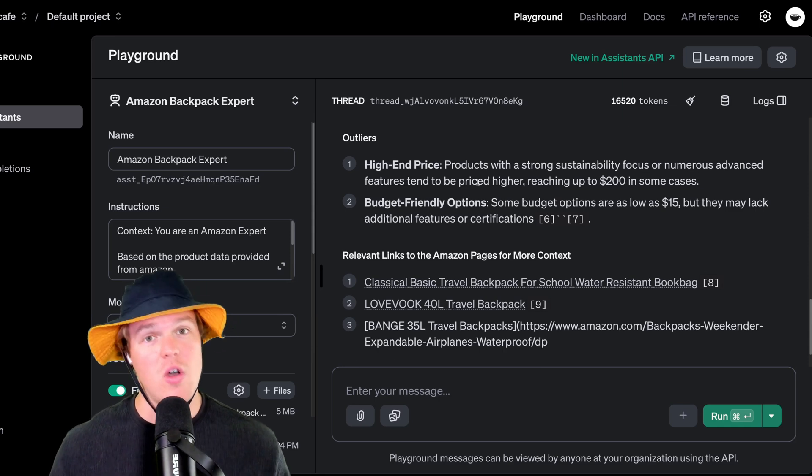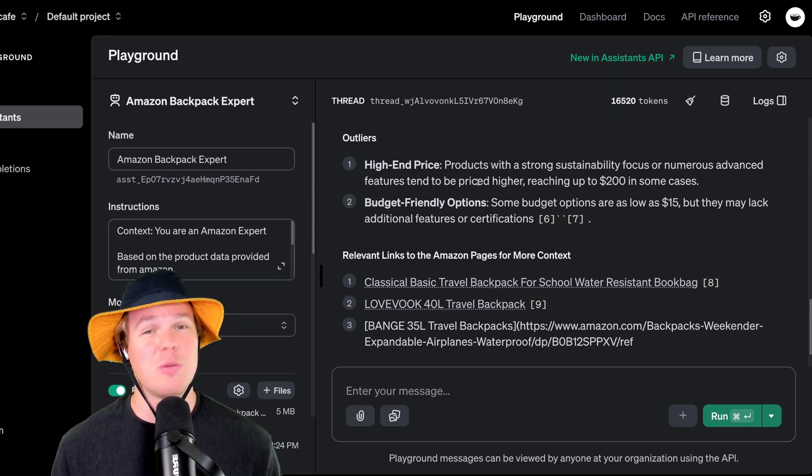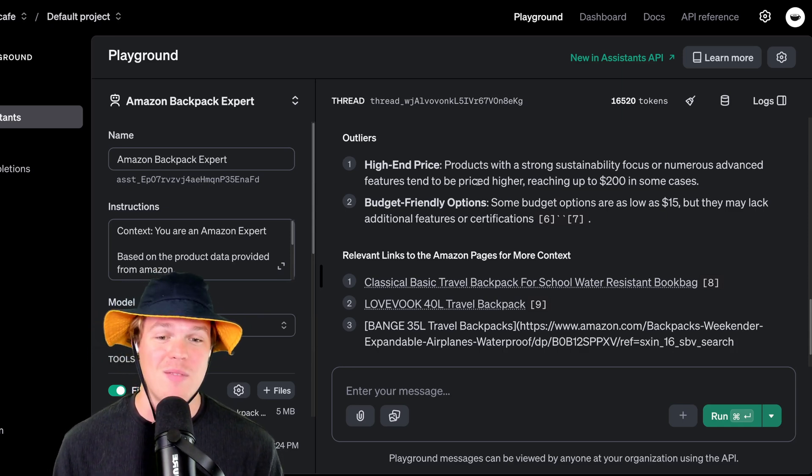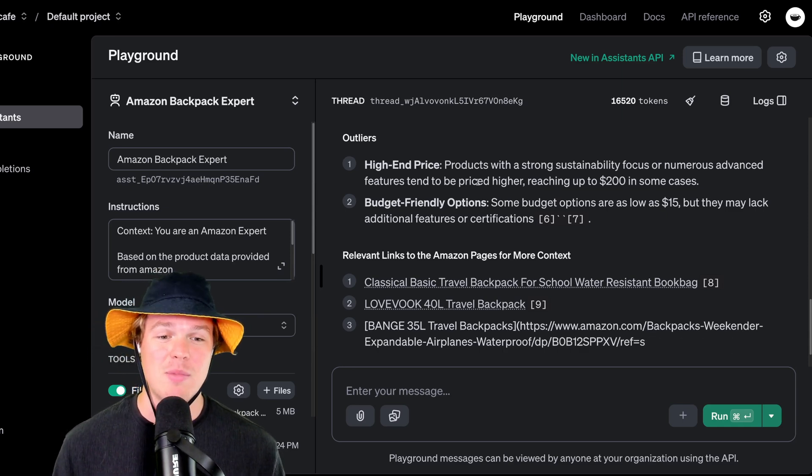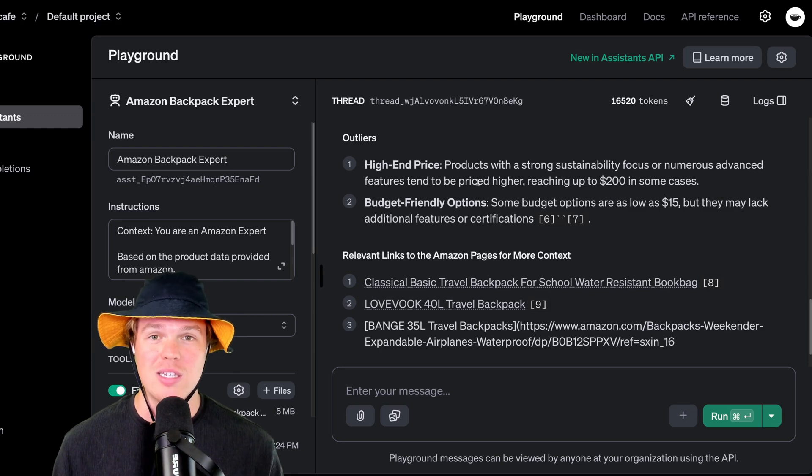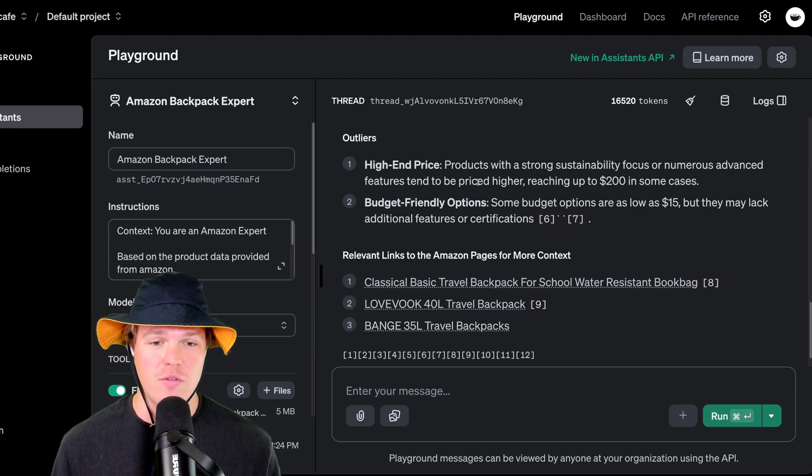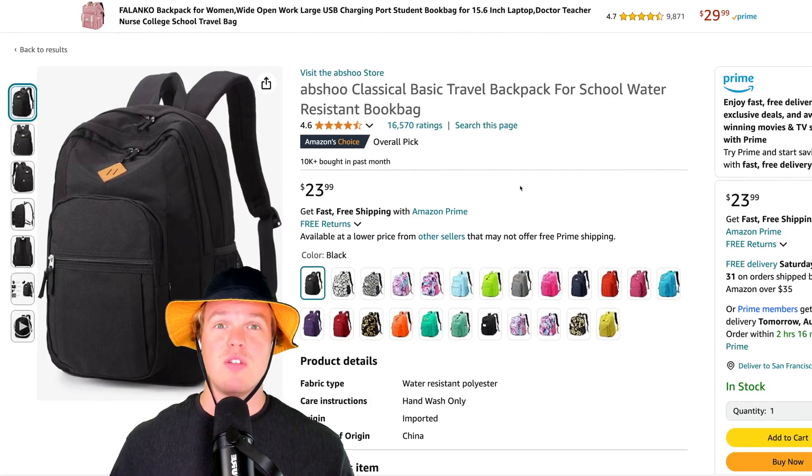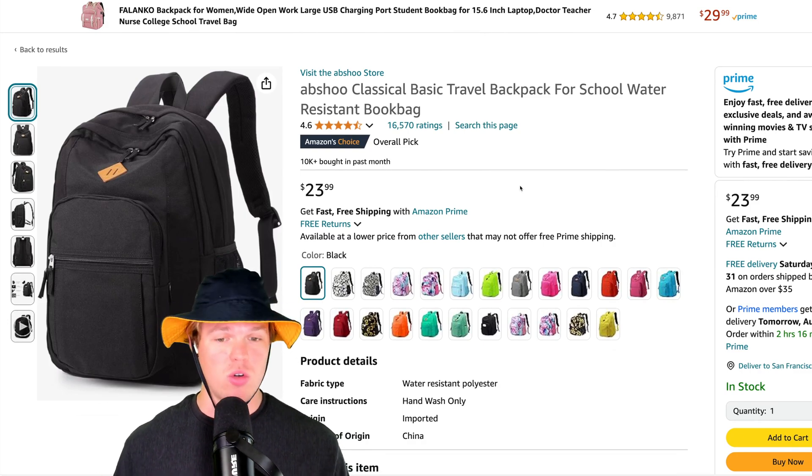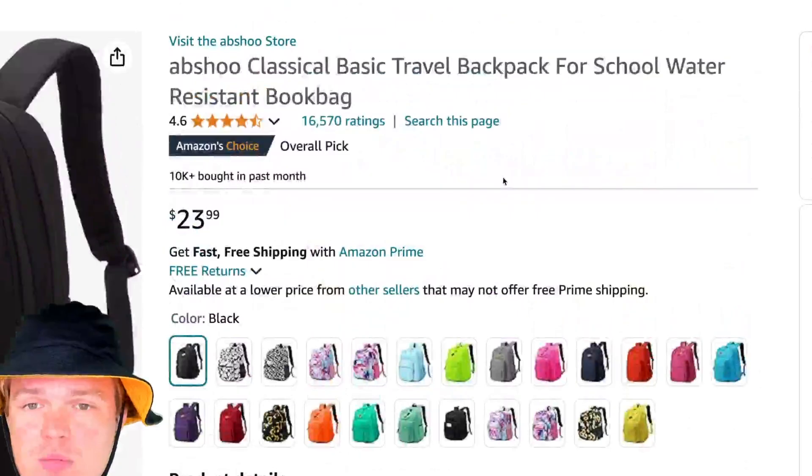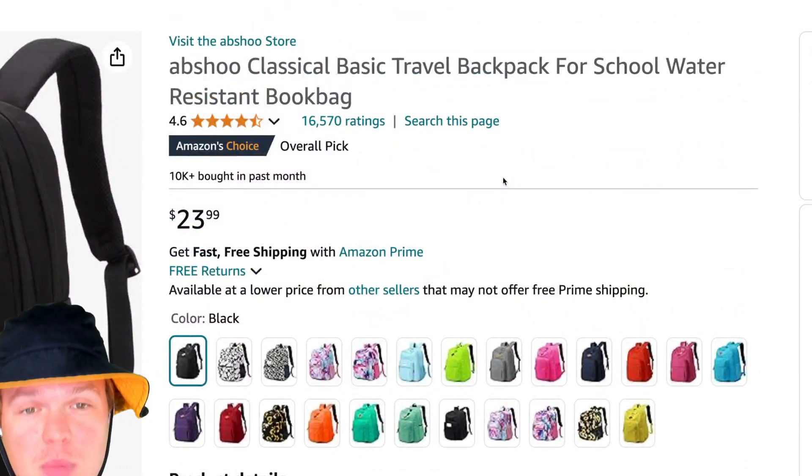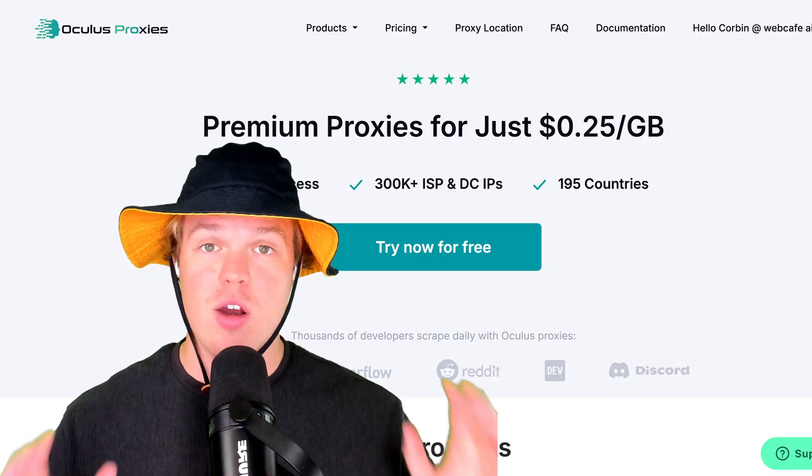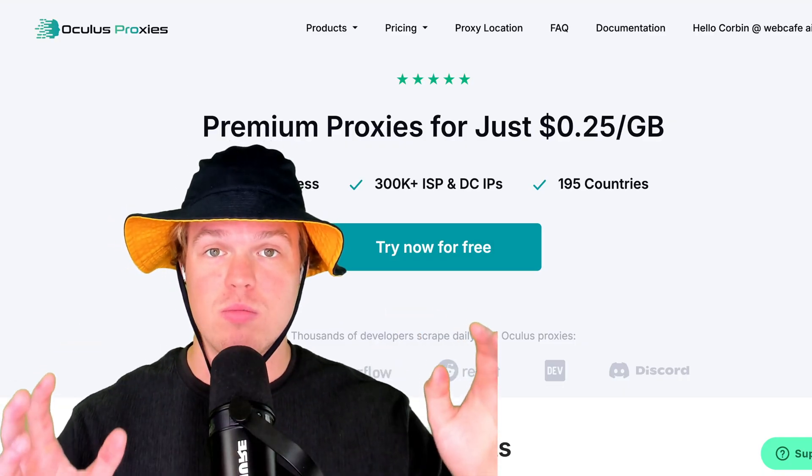Oh, it's from the data set for backpackfortravel.json. I mean, this is going all the way here. I mean, this is still generating y'all. So on top of that, relevant links to Amazon pages for more context, this is where it got some of its information from. So if I click one, it will take me to the specific page that it grabbed the underlying data from. So for this example, we got a classic basic travel backpack. There we go.